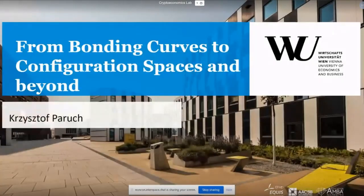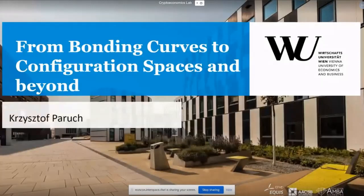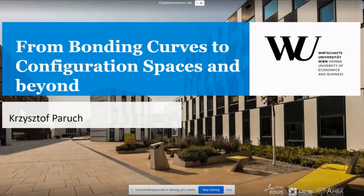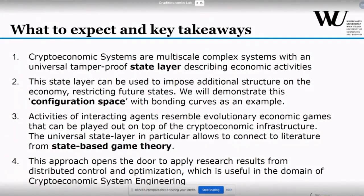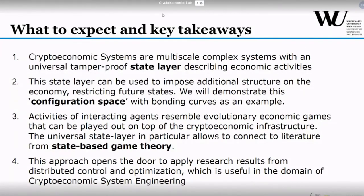What I'm going to walk you through today is how engineering of systems works and how you can use mathematical methods to architect such systems. We used bonding curves — which some of you might be familiar with — as an example to show how you can impose a structure onto a crypto economy. I would like to start with the key takeaways, so you can see what will be the highlights of the talk.